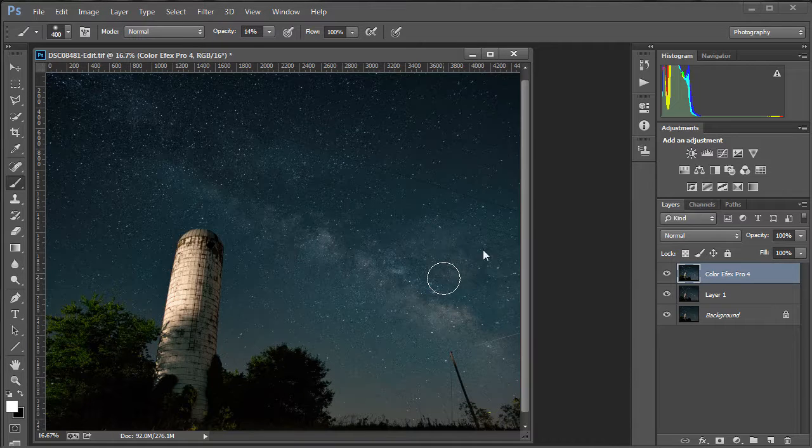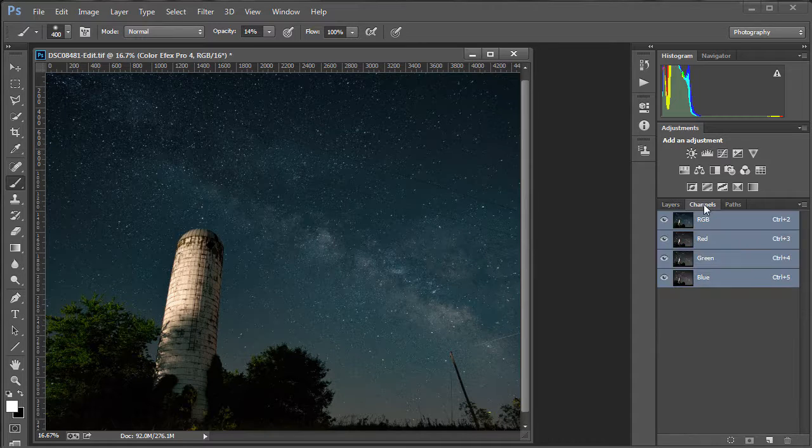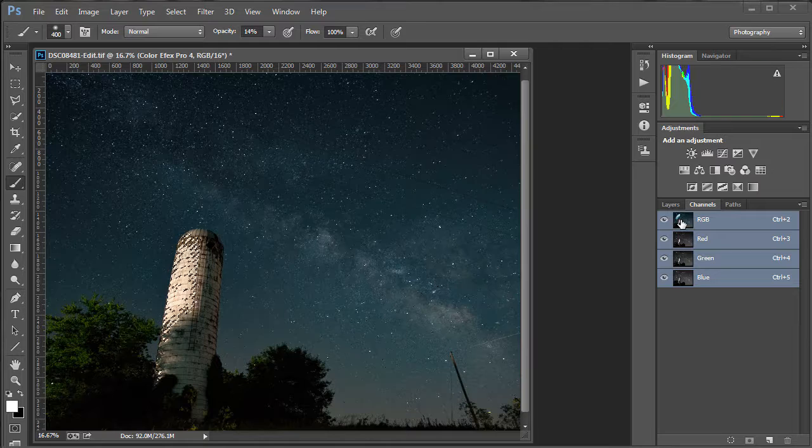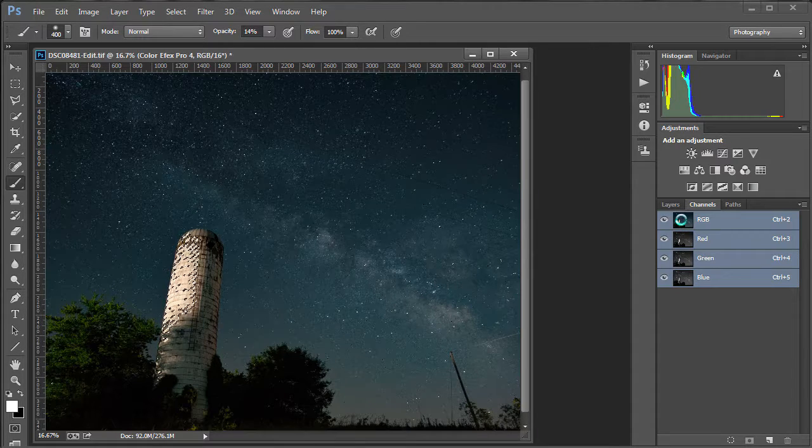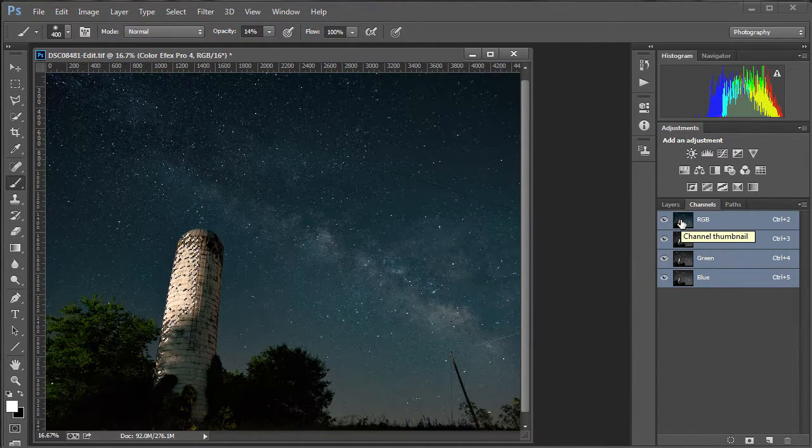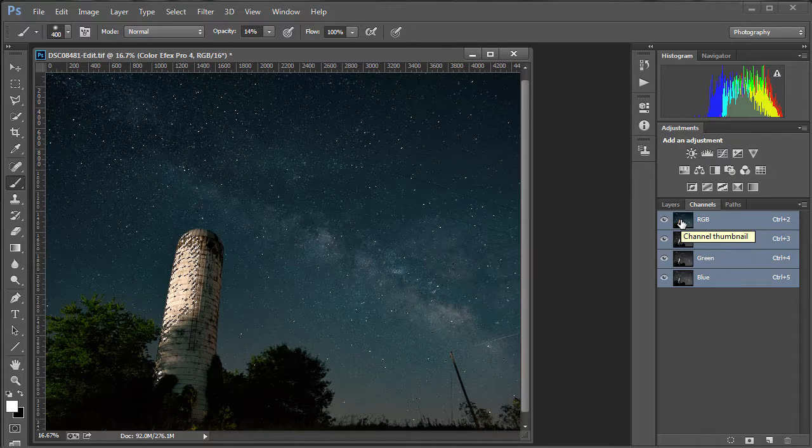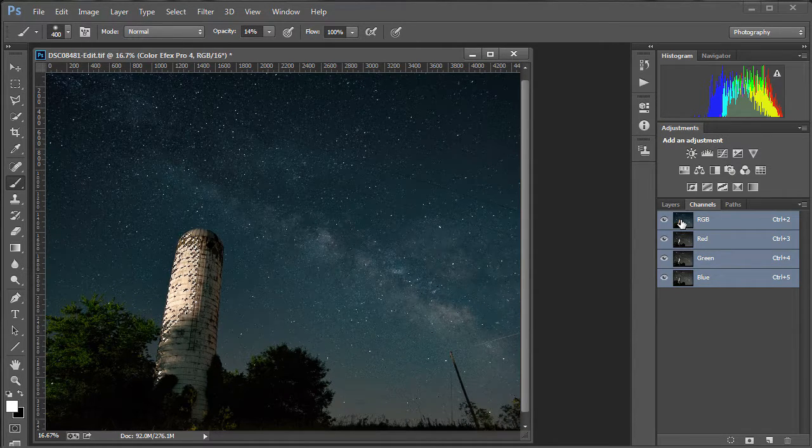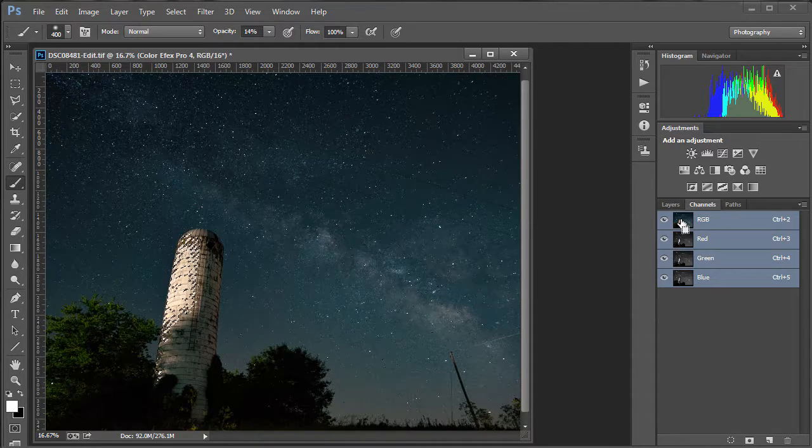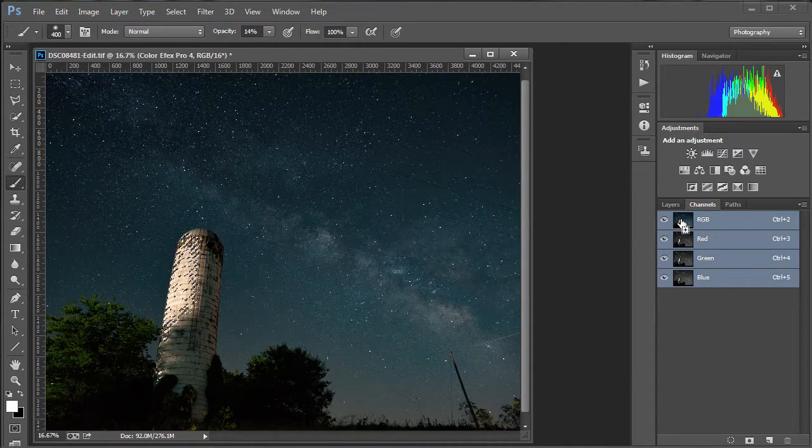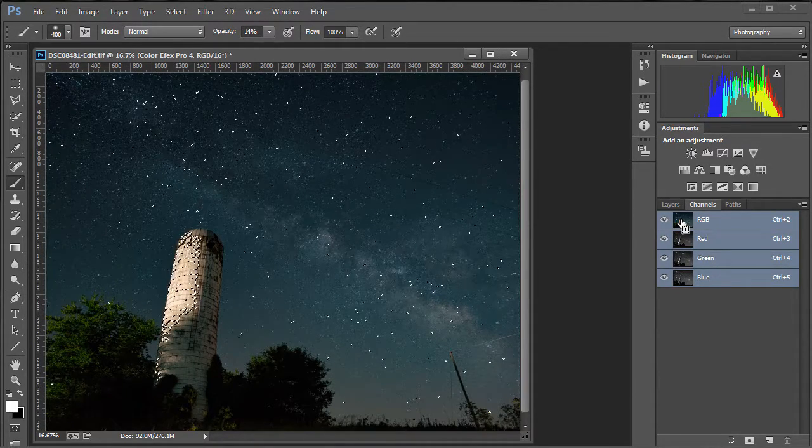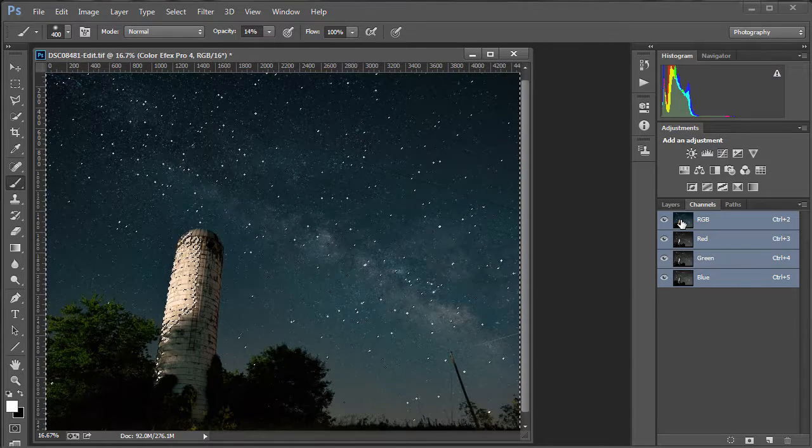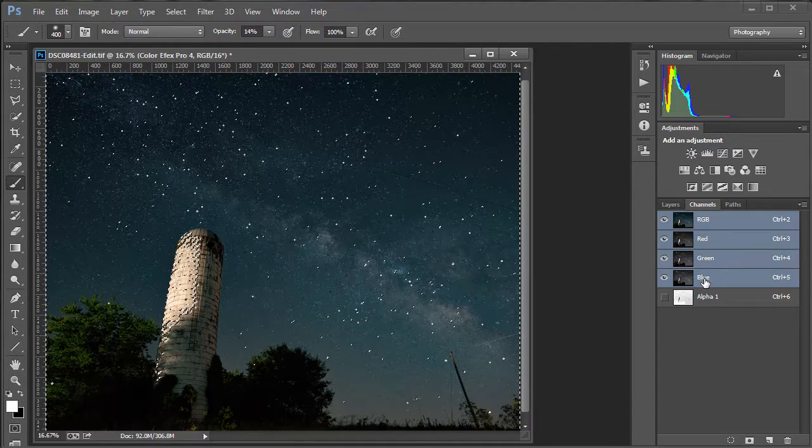First thing we're going to do is create a selection of those dark parts of the sky. And to do that, we're going to go to Channel, and hold down Control or Command on a Mac, and click the thumbnail next to RGB. And what that does is select the highlights of the image. And since we want the dark, we want to invert that selection. To do that, Control or Command on a Mac, and Shift and I for invert. And that will invert that selection. And then go to the bottom of the channels and click Save that as a new selection.